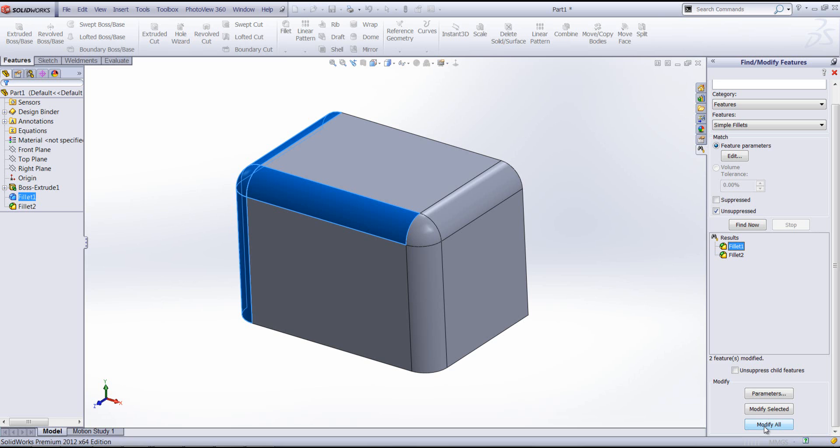It's really useful if a design requirement for a particular model changes and you have to change all those parameters. You can use the Find and Modify Features tool instead of doing it manually.